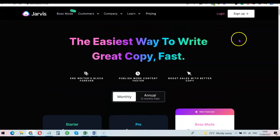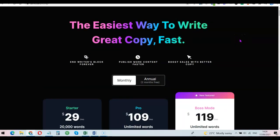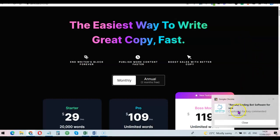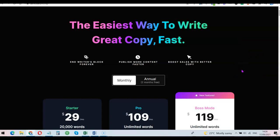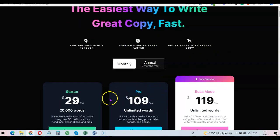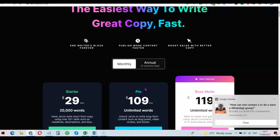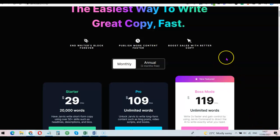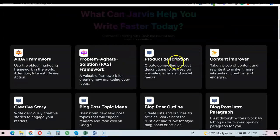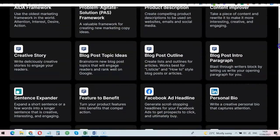Take a look at this software which is Jarvis AI. This software helps you write content automatically, so if you have a blog and you are dealing with writer's block, you can use it to generate content automatically. The lowest plan for Jarvis AI is around $29 per month, while the pro plan gives you the ability to write unlimited words for your blog on a monthly basis, and the Boss Mode comes with a pricing plan of $119 per month. You can use it to write product descriptions, improve your content, create blog post outlines, generate blog post topic ideas, create blog post intros, write sentence expanders, company bios, and several other things.